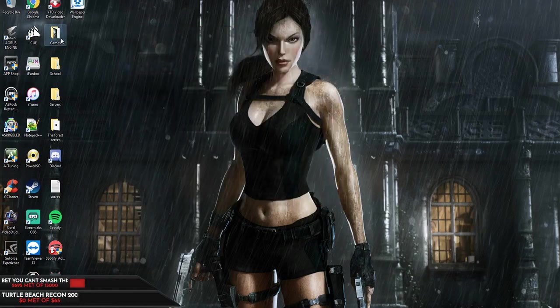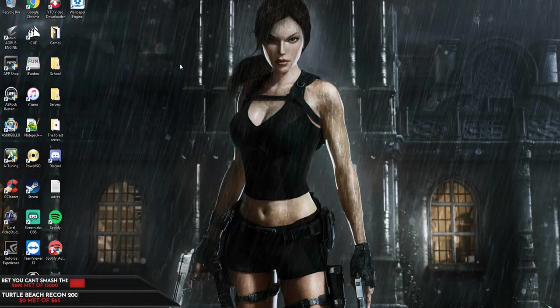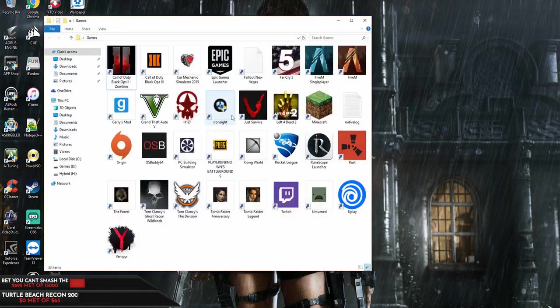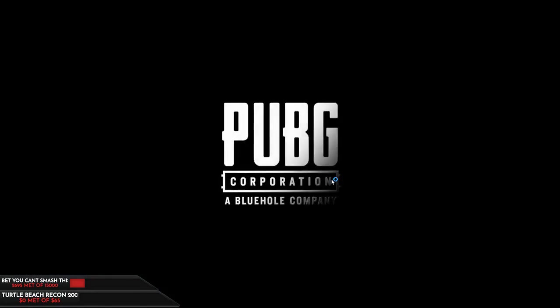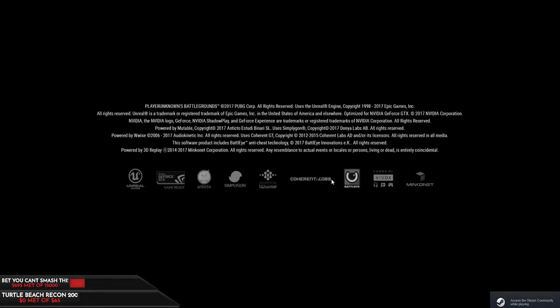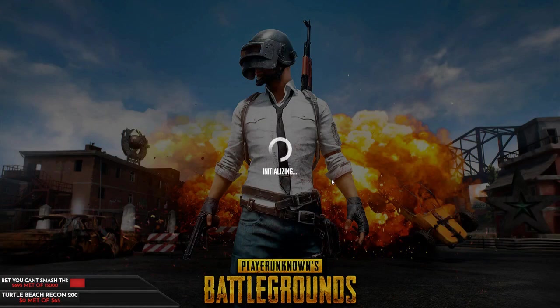I'm going to minimize Stream Labs and try starting PUBG back up again. As you can see, the animated wallpaper is no longer moving — everything is minimized. Let's hope this fixes it. When I did this the first time before starting the video, the picture went away and it defaulted to the standard Windows background. So let's launch the game and see if it crashes.